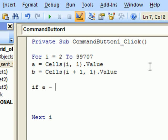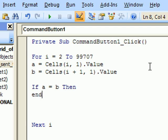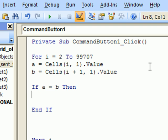If a equals b, if a equals b, then, end if. That function is still empty. If a equals b, then we want to get rid of the next row.